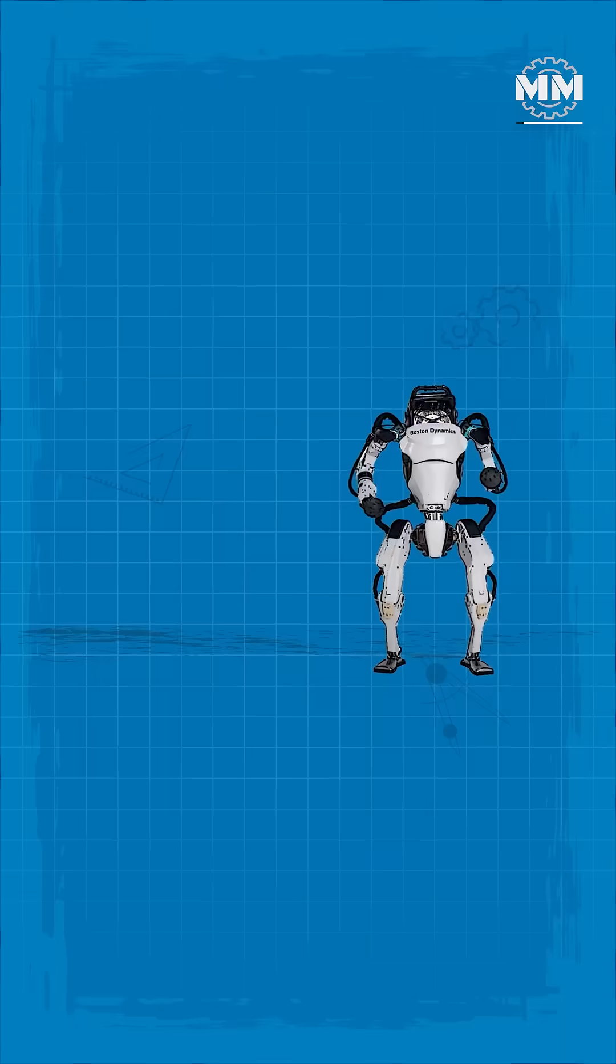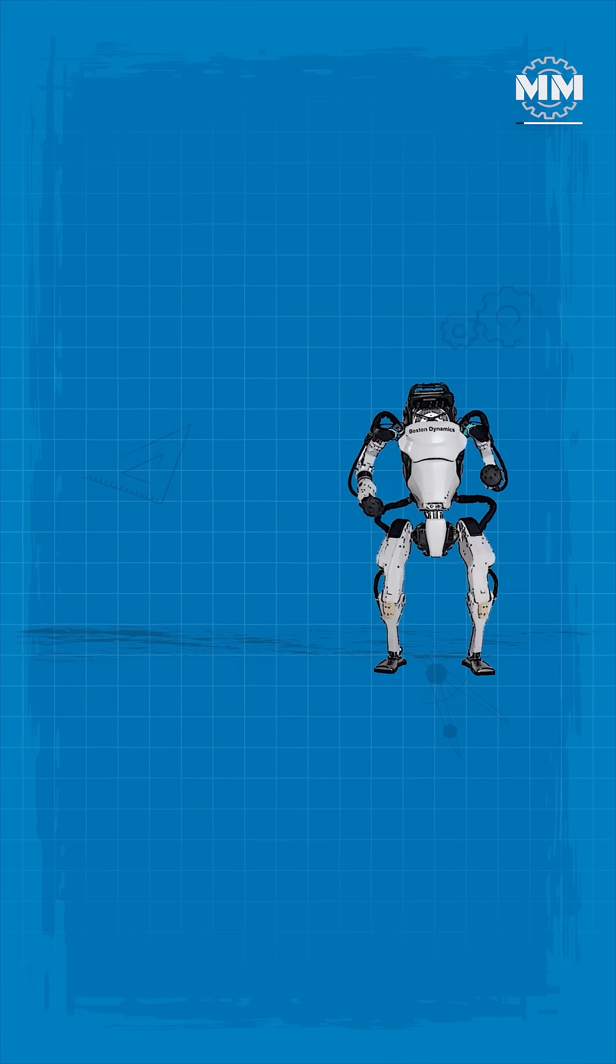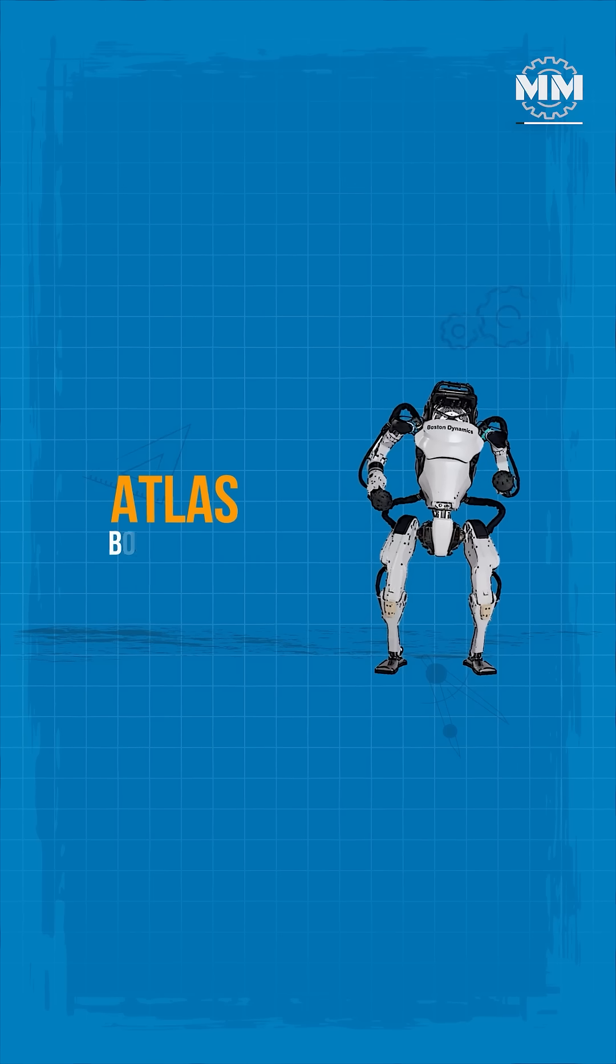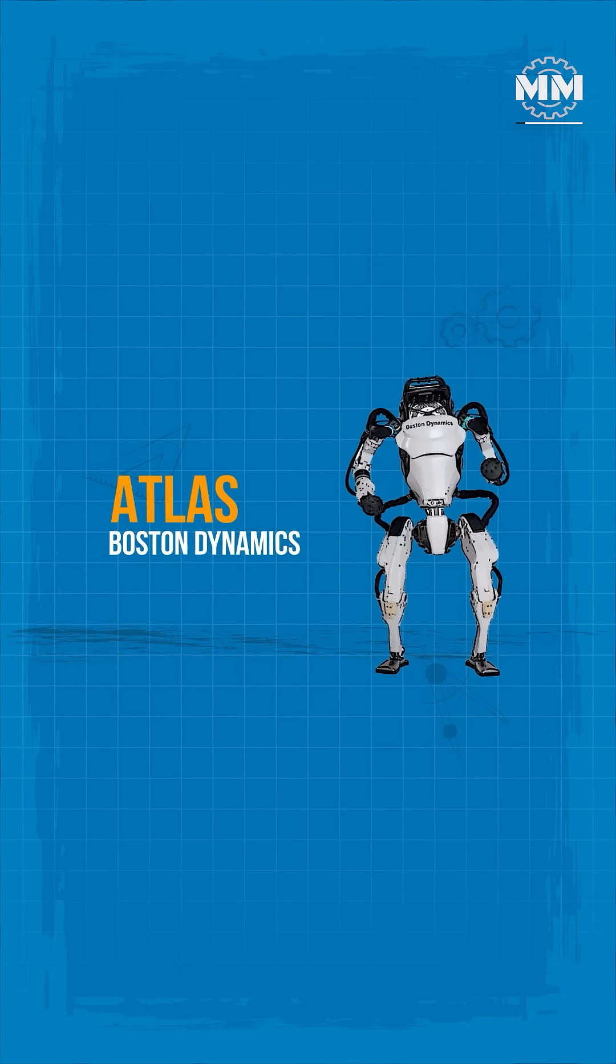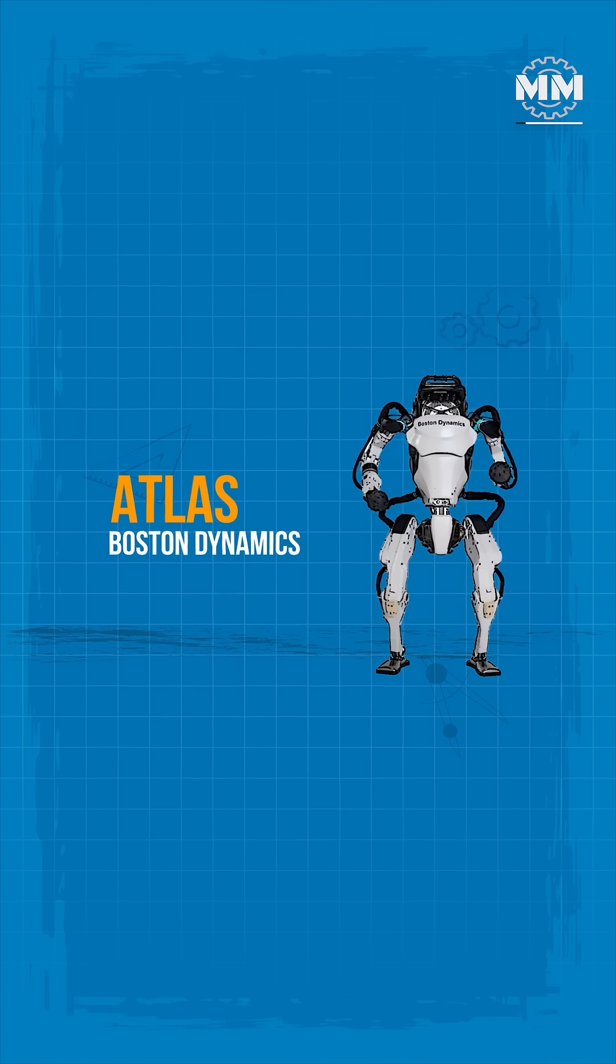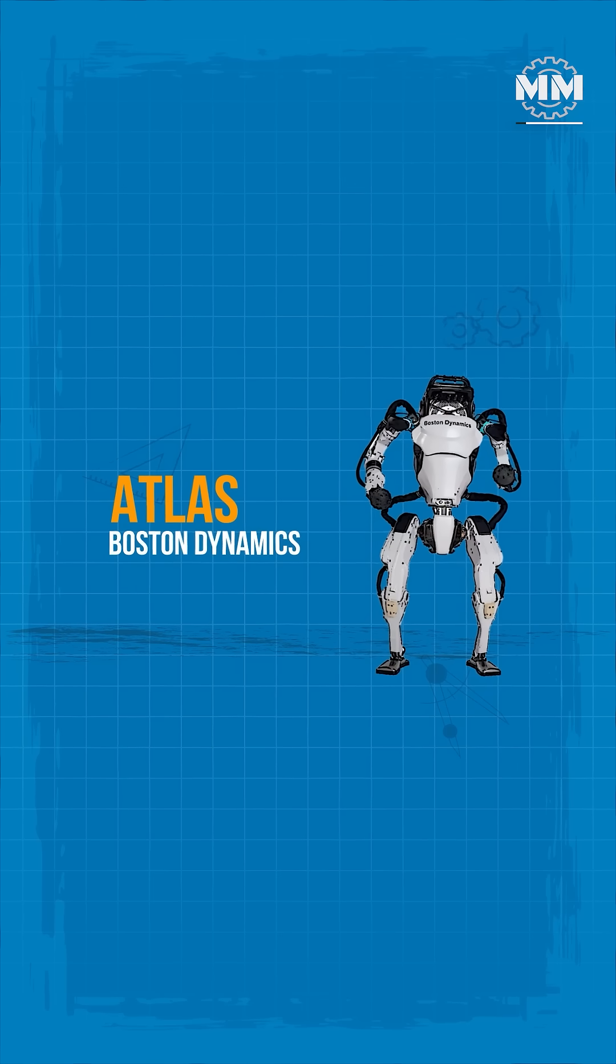The most famous of all is ATLAS, created by Boston Dynamics under DARPA's Robotics Challenge.